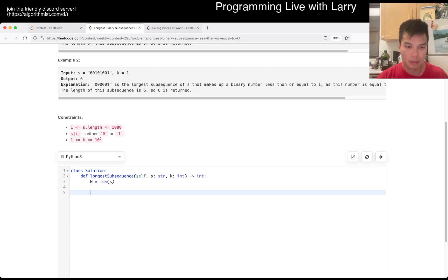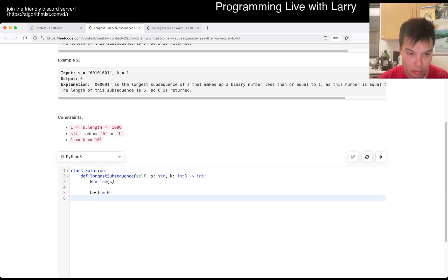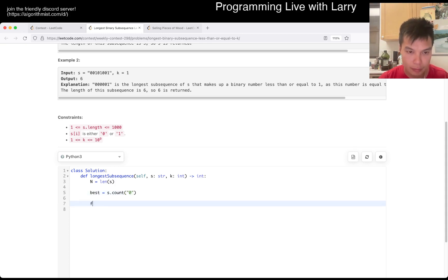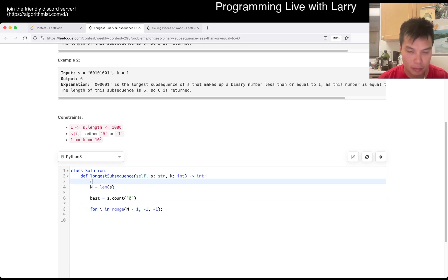Okay, so I think I could just reverse it.